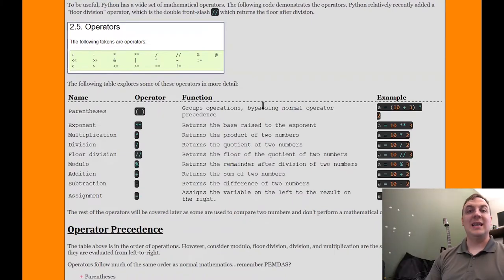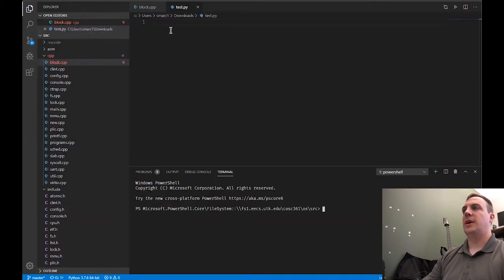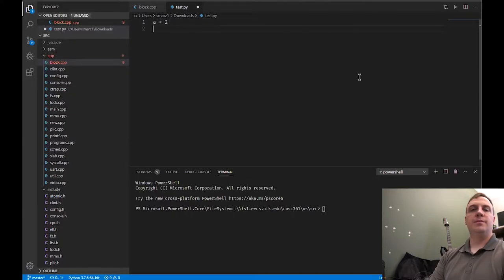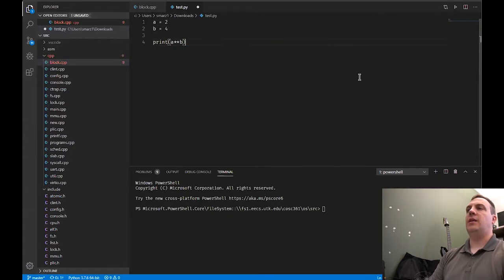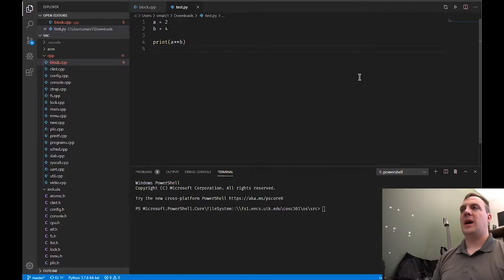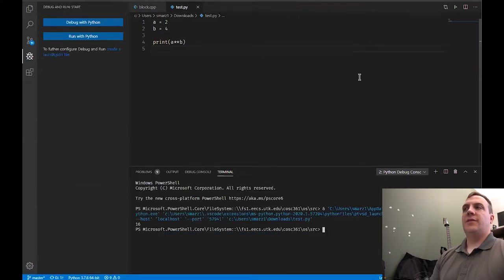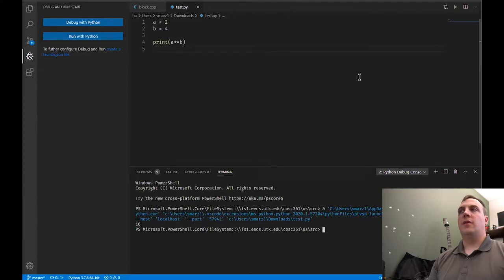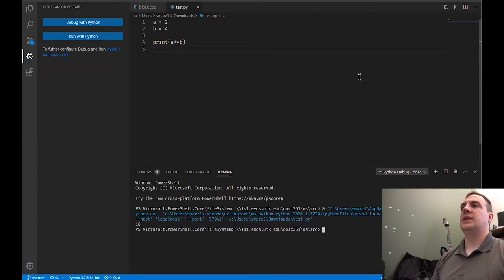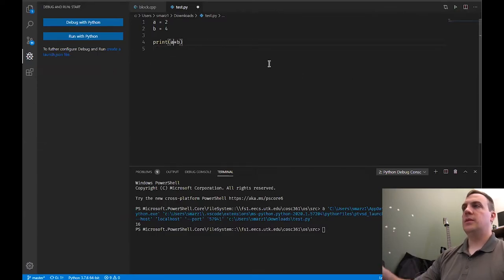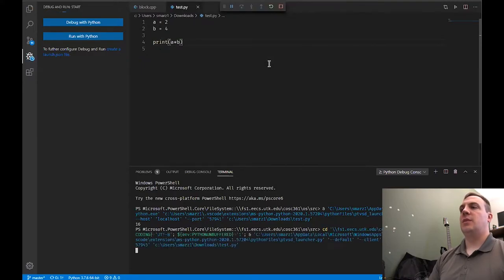There is an exponent operator — the double star (**). Let's go into Python: if I say A equals 2, B equals 4, and I print A ** B, that's going to raise 2 to the fourth power. Running this gives us the value 16. Two to the fourth is 2×2×2×2, which is 16. The double star gives us exponentiation, whereas the single star gives us multiplication. So two times four gives us 8.